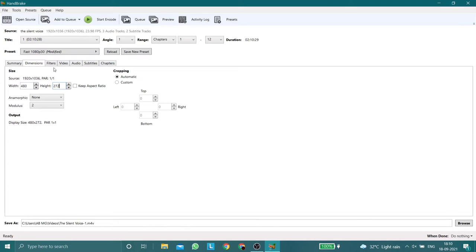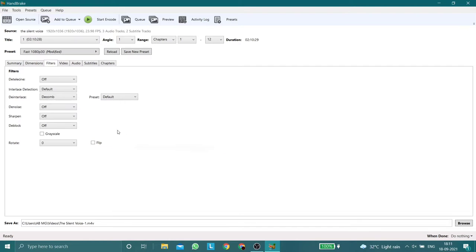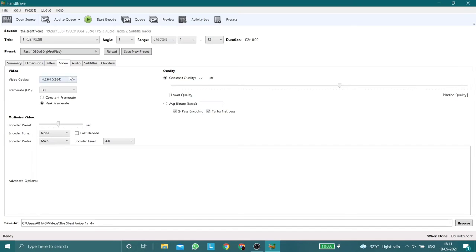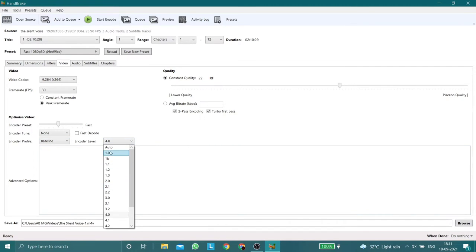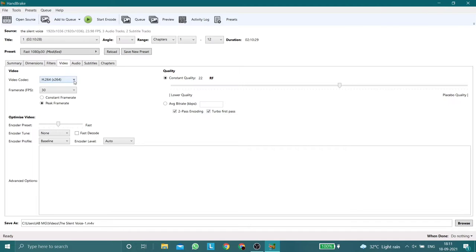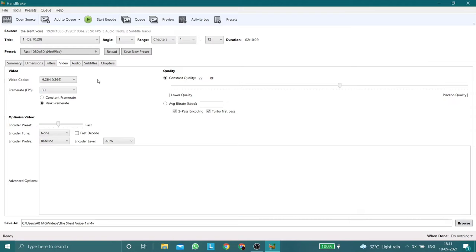After changing that, go to the Filters tab. In this tab you don't have to change anything, keep everything to the default values and go to the next tab, the Videos tab. Make sure the video codec is set to h264.